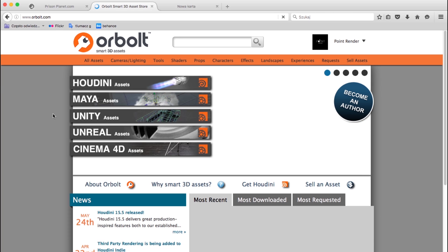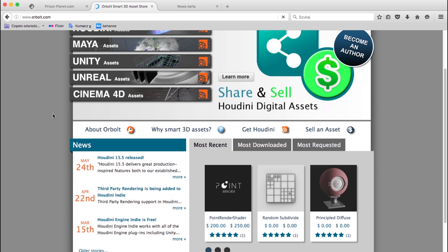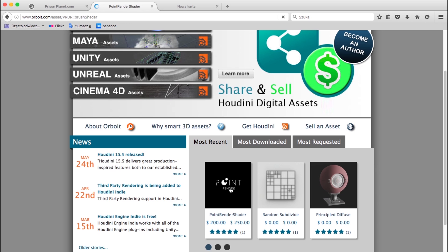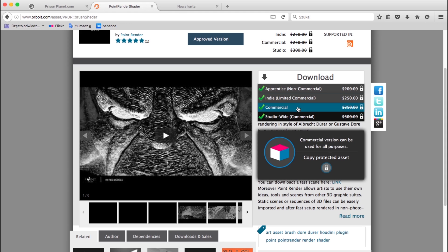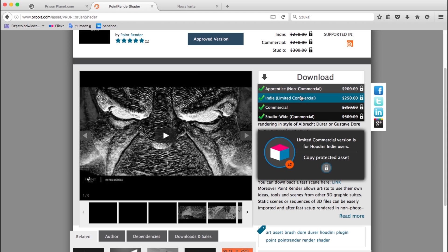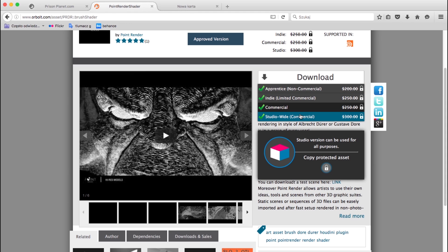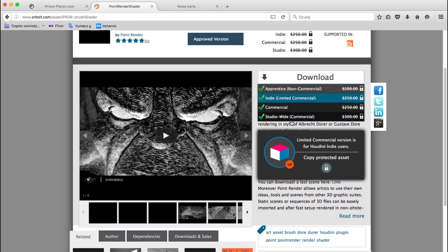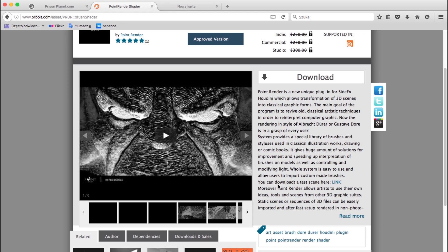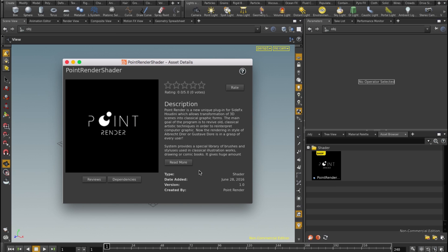To start working with the Point Render system, you have to go to our web store and buy it. There are a few options: an apprentice version and a commercial or studio-wide commercial version. After you buy and download the Point Render asset to your computer, it will show up in Houdini.